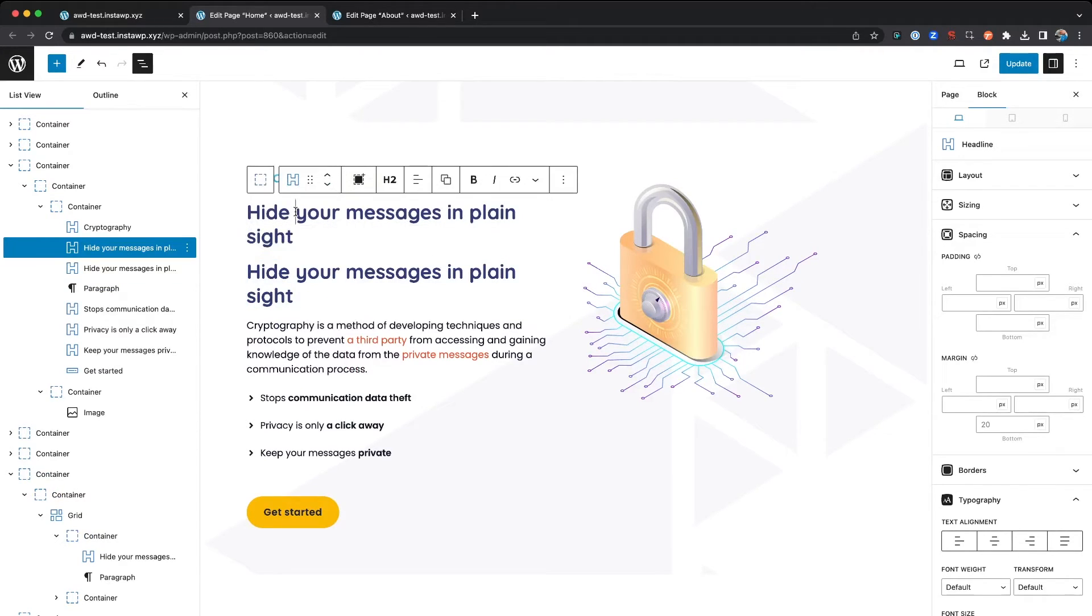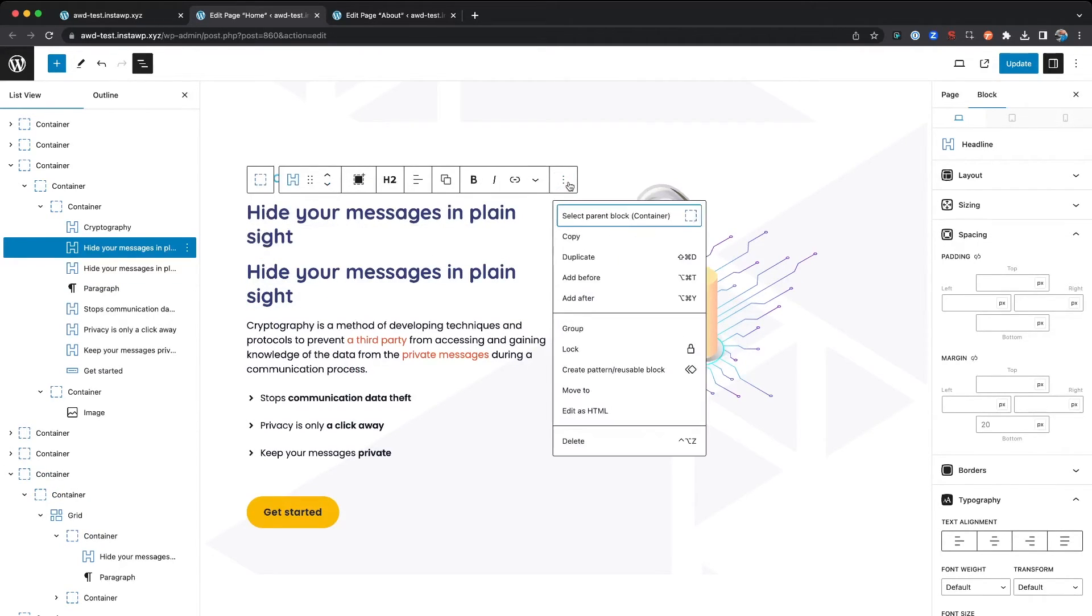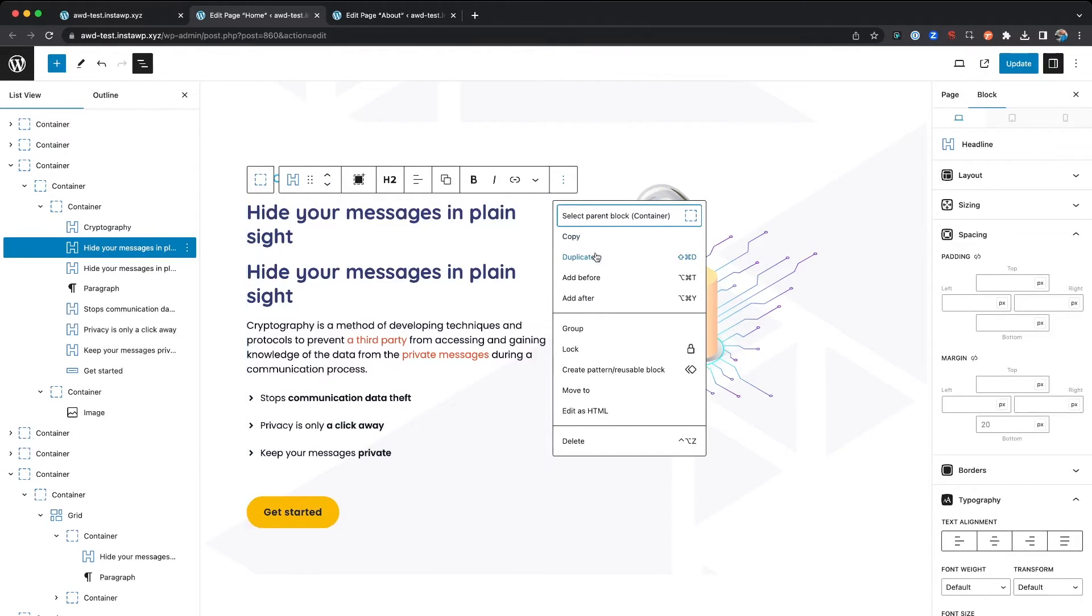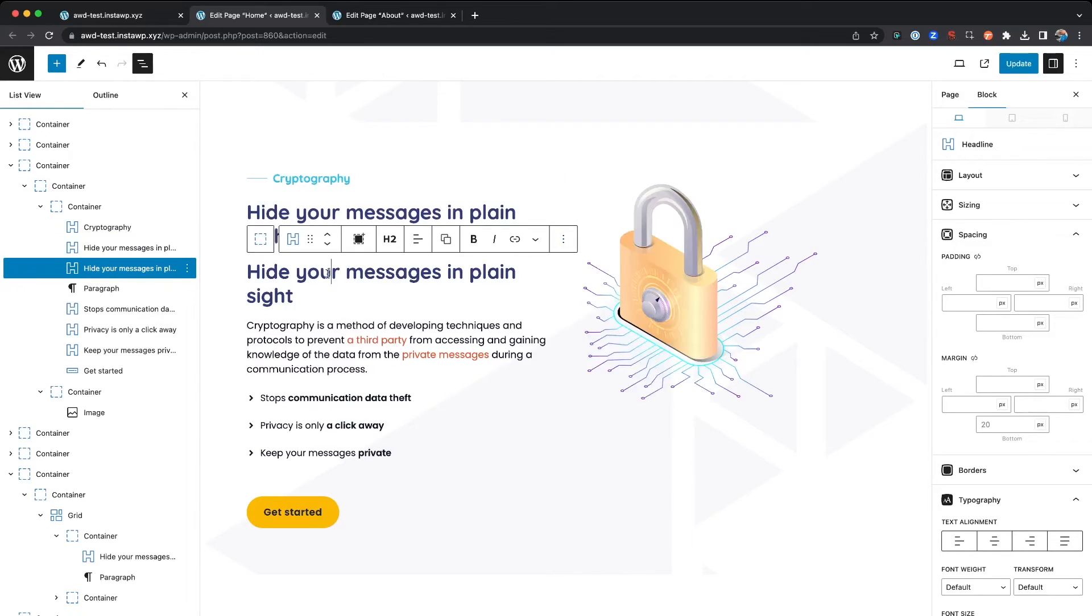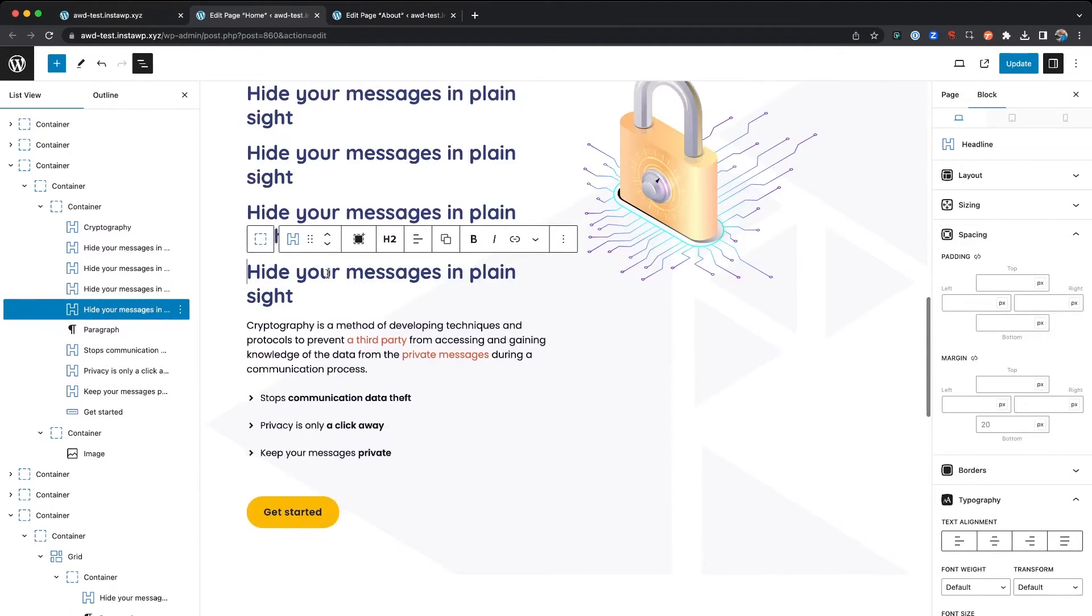Now of course with your mouse you can come to three dots and hit Duplicate, but here you can see that command is Shift Command D. So I can do this as many times as I want and duplicate those blocks.